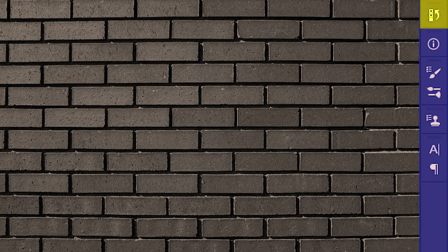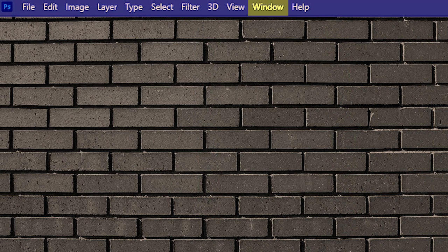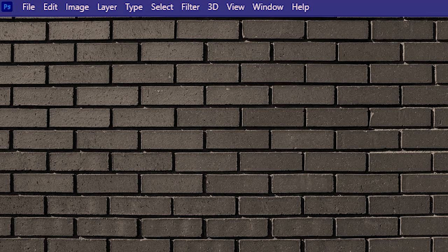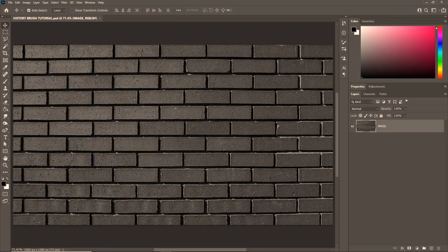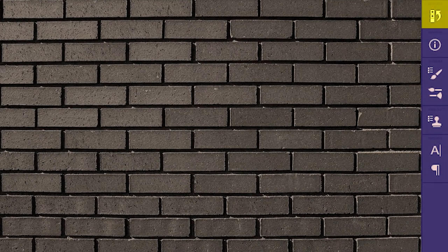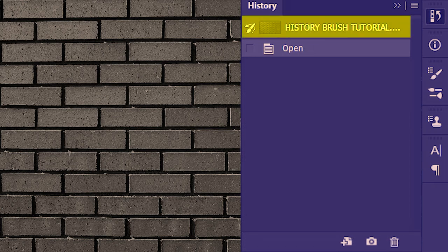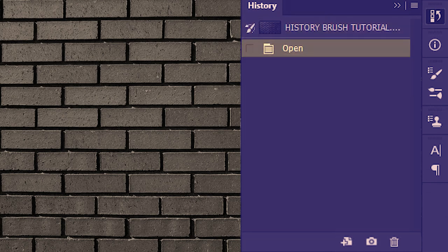Now we'll dive into the details of the history brush tool, for which I'll need the history panel. If you don't find it, go to Window and then History. The history panel records all the actions you perform in Photoshop. To demonstrate, I'll close Photoshop and reopen the same file. Once reopened, the history panel already shows the action of opening the document — so right from the get-go it starts recording.